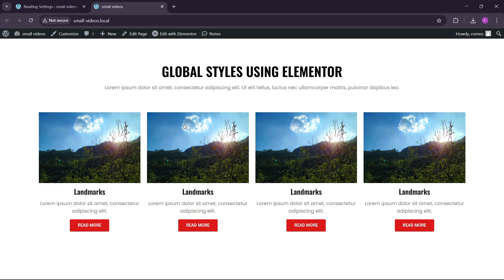Hello guys, welcome back to the new video. Today I will show you how you can set the global styles using Elementor. Global styles are very useful if you are making any website — they will make your design process very fast. Whenever you want to change things like fonts and colors, you just change it at one place and it will reflect all over the website at one time.